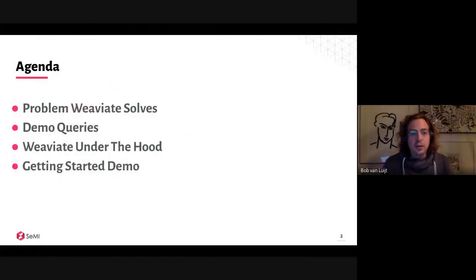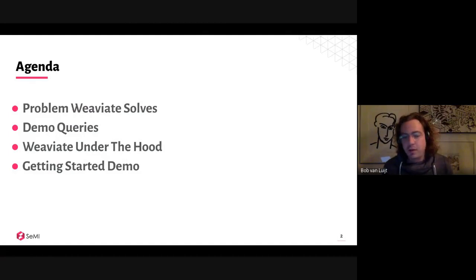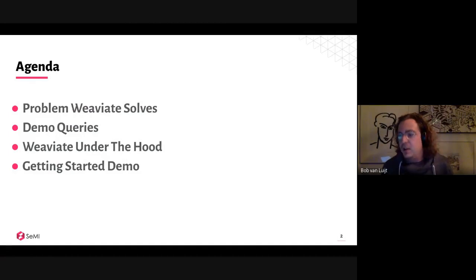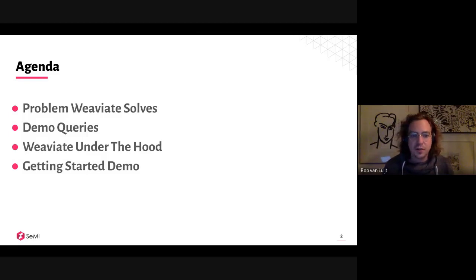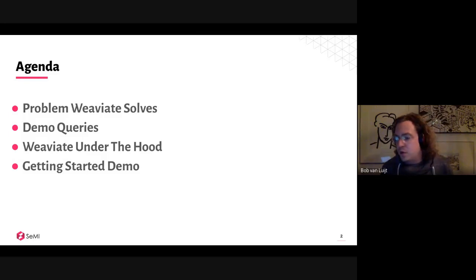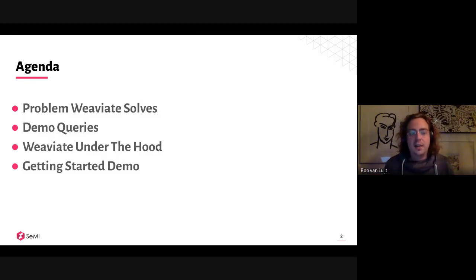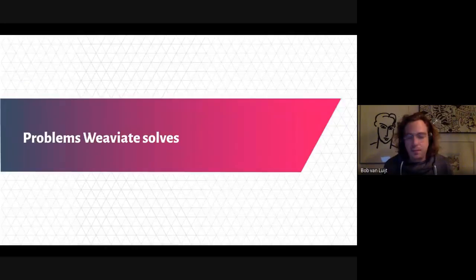What I'm going to do is talk a little bit about the problem that Weaviate aims to solve. I'll give you a few demo queries — we have a demo dataset I want to show you. I want to say a few words about how Weaviate works under the hood for those who don't know, and then I want to show a quick getting-started demo.